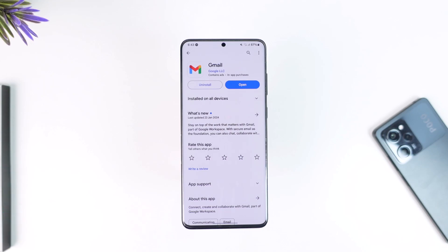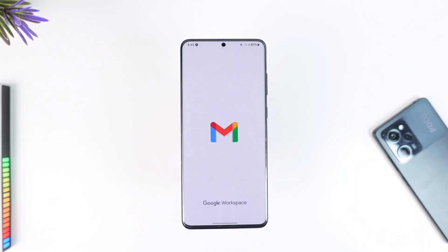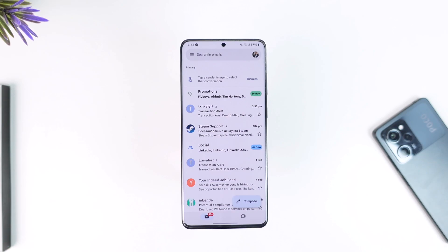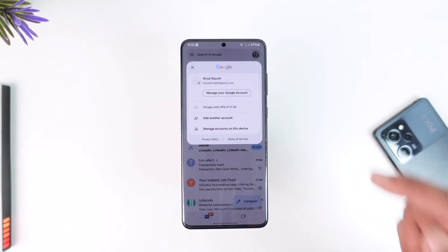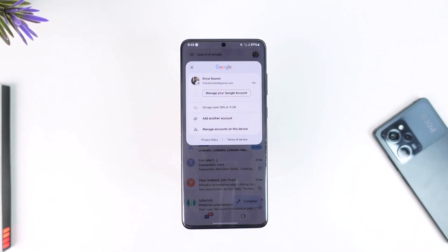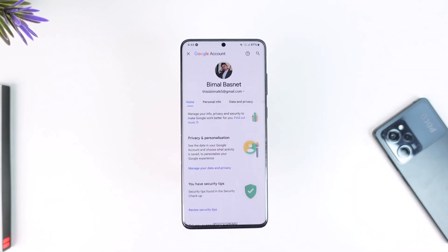Make sure to watch the video till the end. To remove my Gmail account from other devices, which is also my Google account, I just have to go ahead and launch the Gmail application, then tap on my Google profile from the top right-hand side of the screen. You'll find the option there known as 'Manage your Google Account'.